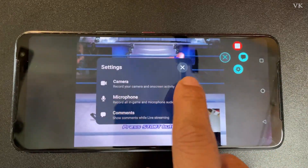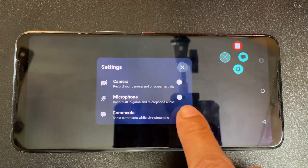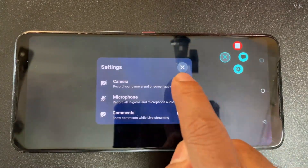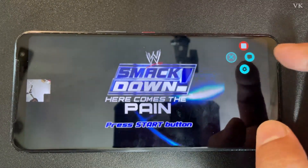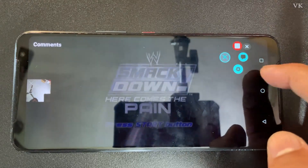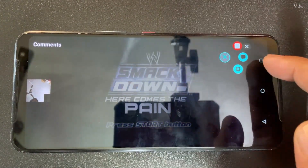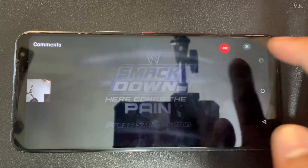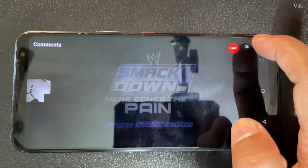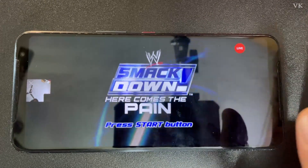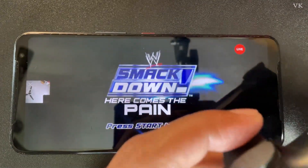If you want to make any changes during the stream, tap the live icon and go to settings. Here you can see the camera is enabled — you can turn it off if you want. The microphone and comments can also be toggled. You can also change the game from this menu.